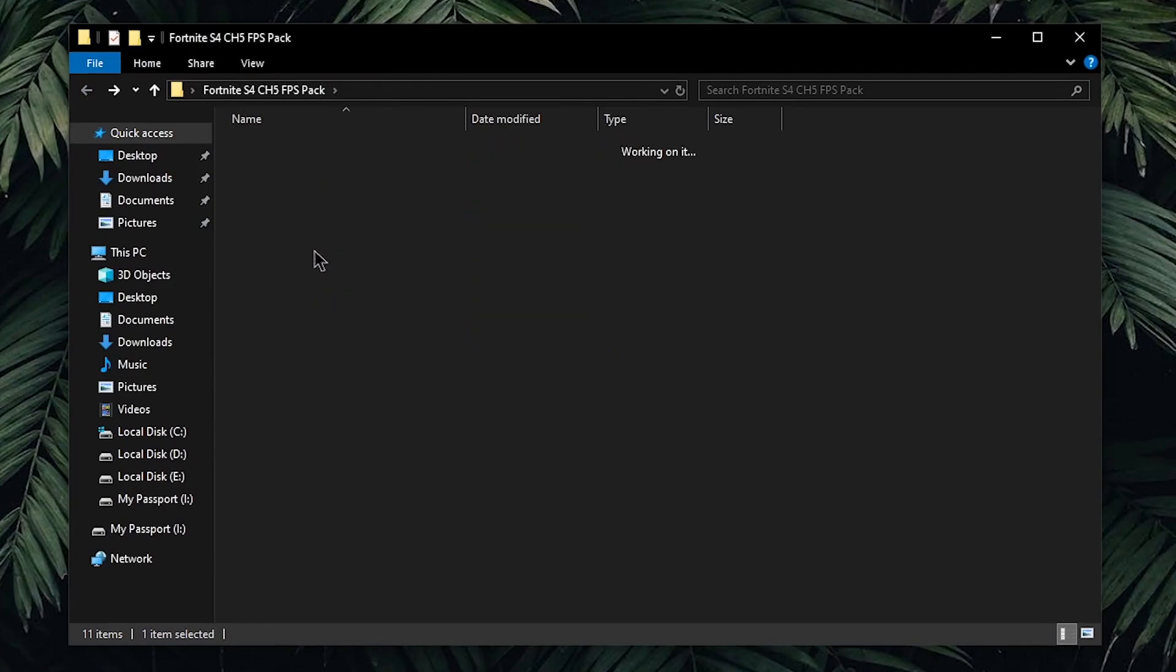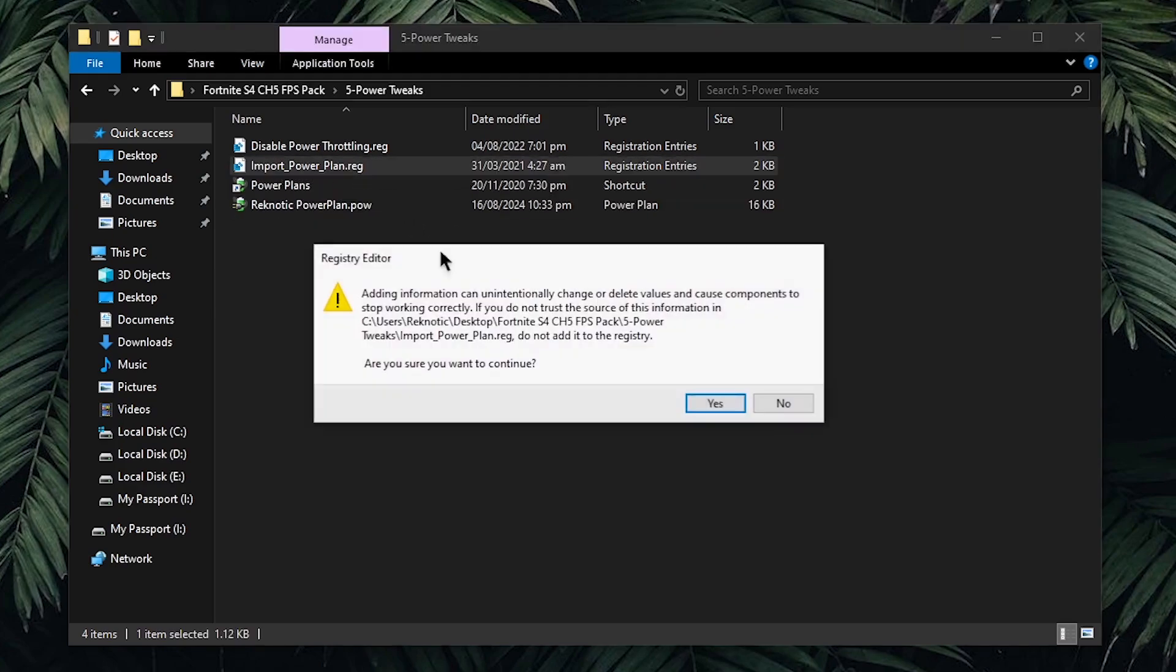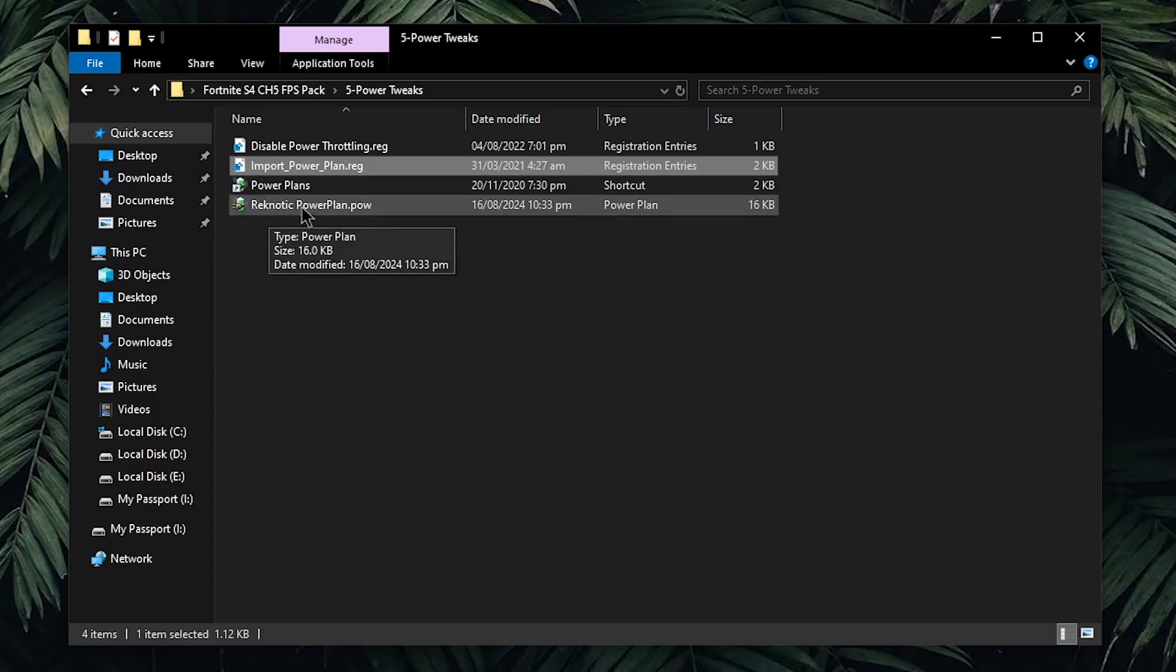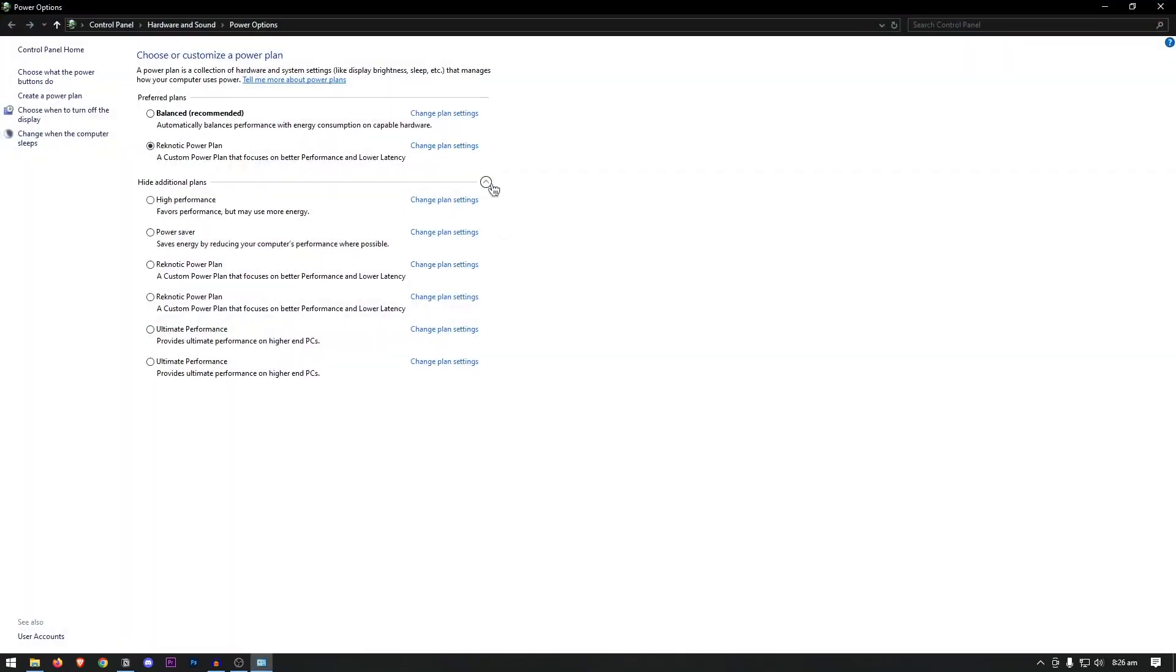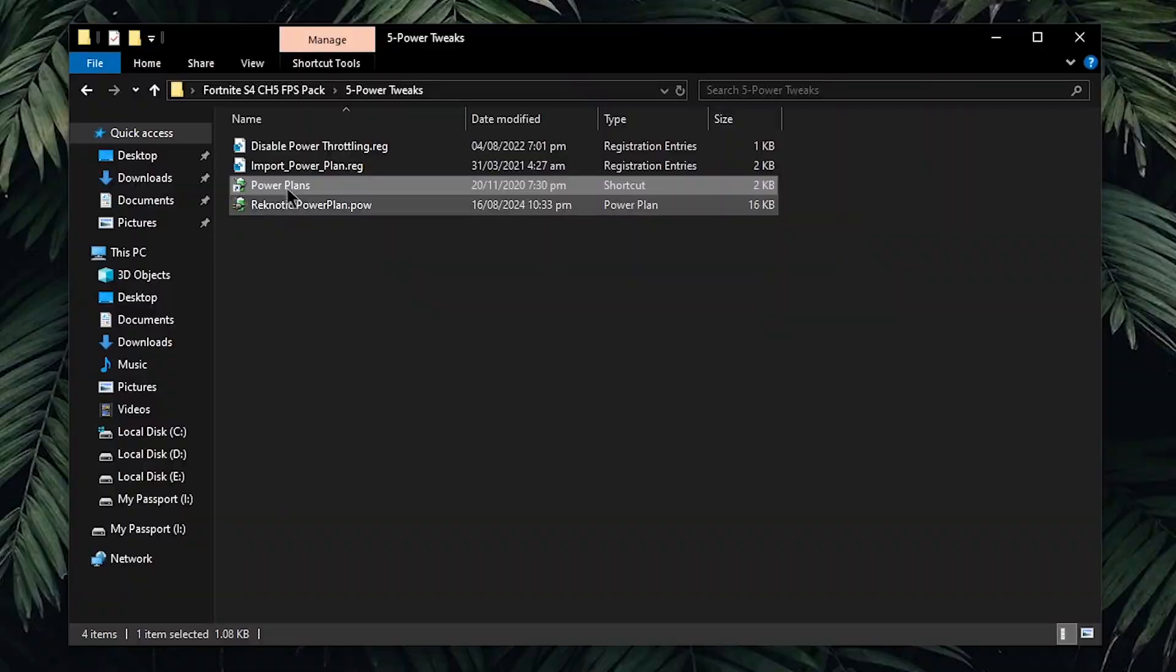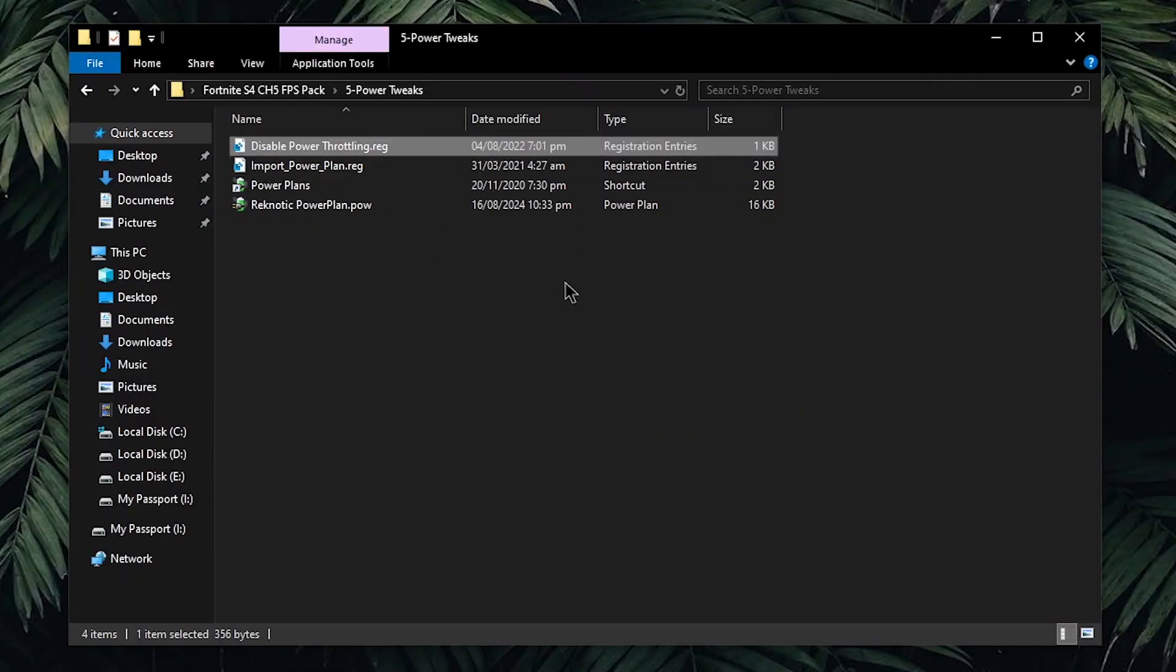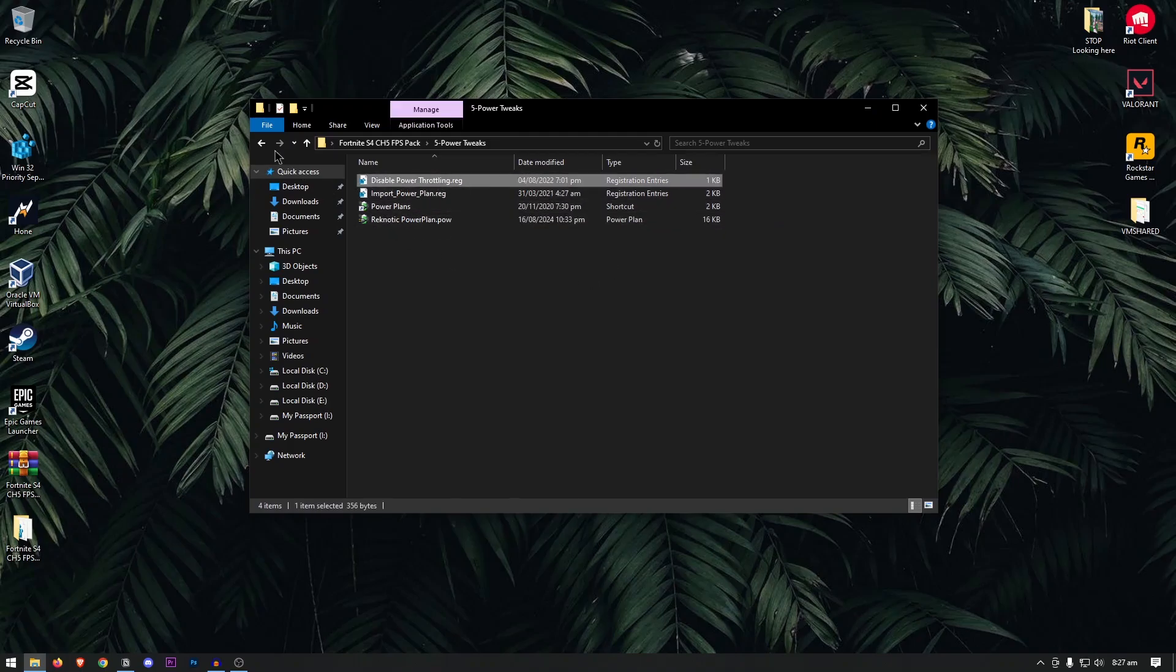Going back into the pack, open up the power tweaks, and inside of here, I have completely updated the RecnoTech power plan. As you can see, I just updated it yesterday. However, to import it, you will first need to use this import powerplan.reg. Make sure that you apply this one. Then, you should be able to import the power plan, simply by double clicking on it, and then open up the power plans from here. And under hide additional plans, you should now have the RecnoTech power plan. Simply apply it, and also make sure that you disable power throttling, then hit yes, and then hit ok. However, if you are on a laptop with a lot of heating issues, then I recommend that you don't disable the power throttling and move on to the next tweaks.